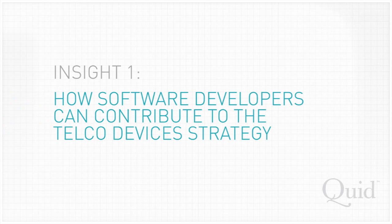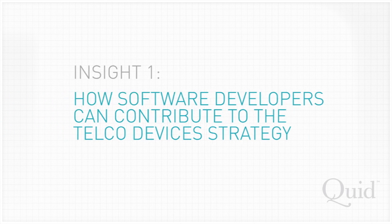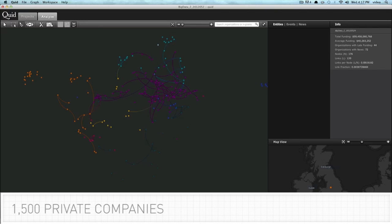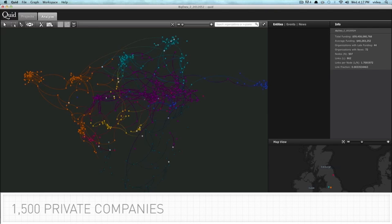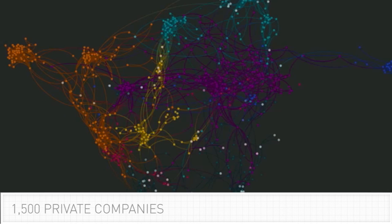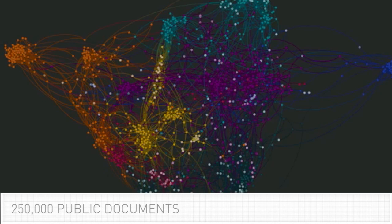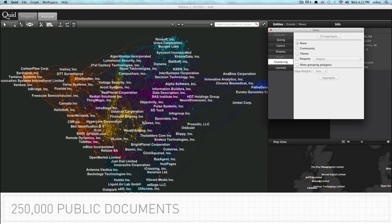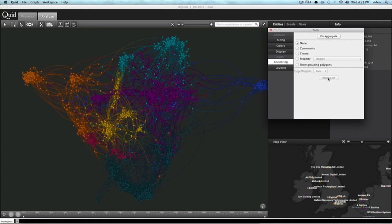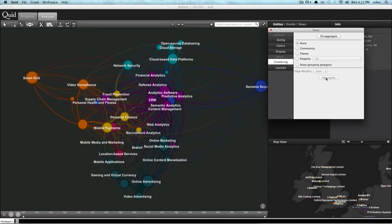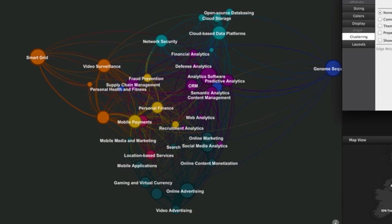First, how software developers can contribute to Telcos' device strategy. I used Quid software to identify 1,500 companies building big data technologies, crunch a quarter million documents about them, and through the language in those documents it revealed 40 key segments.